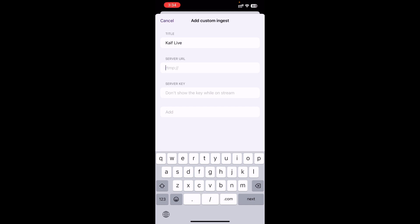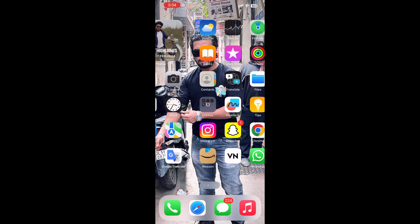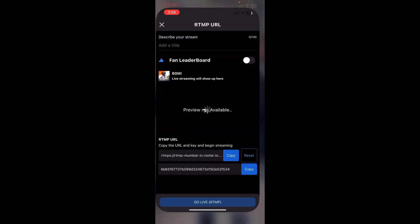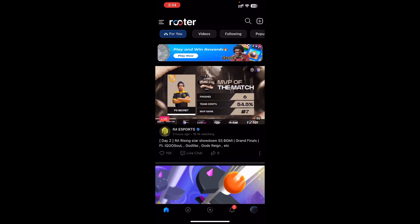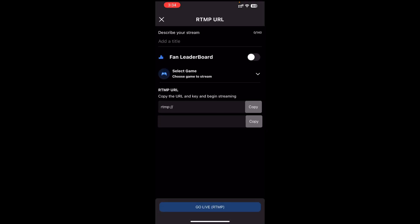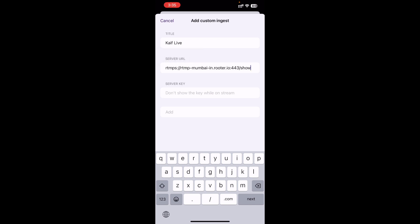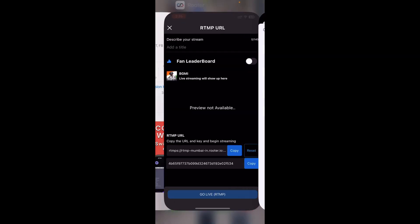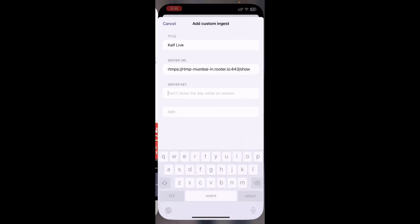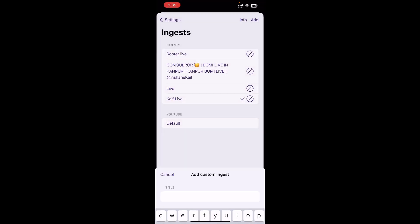This is the Server ID — where do you get the Server ID? Go to your router live stream, tap the plus button on the live stream, then go to RTMP. Copy the RTMP URL and paste it, then copy the stream key from the bottom and paste it as well. Then tap Add.